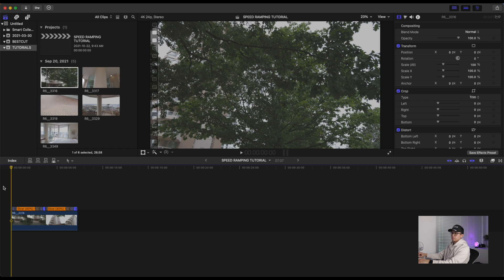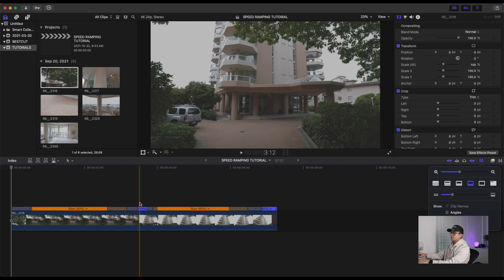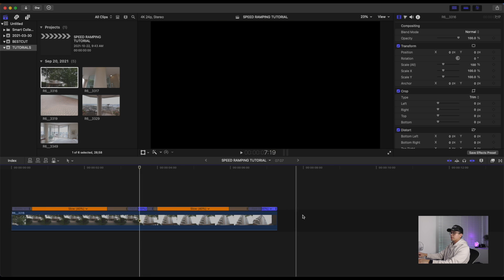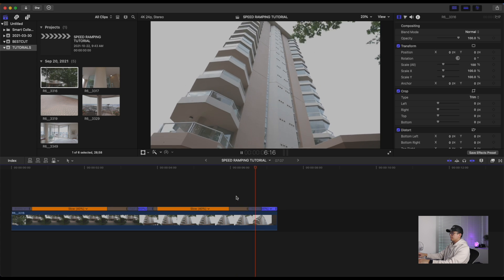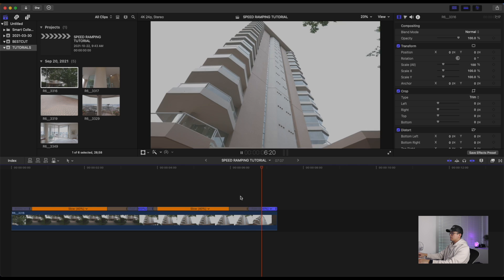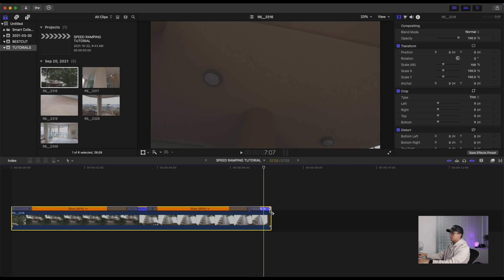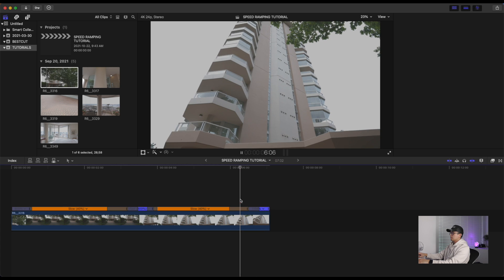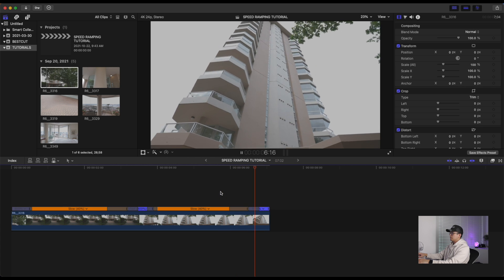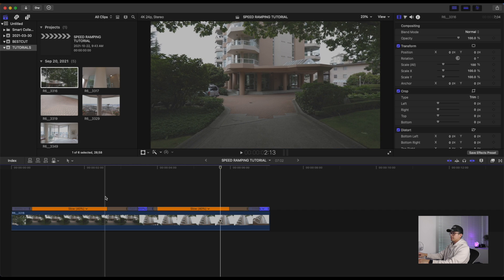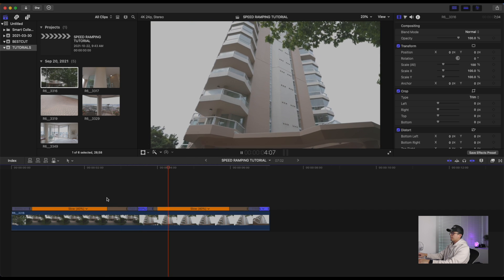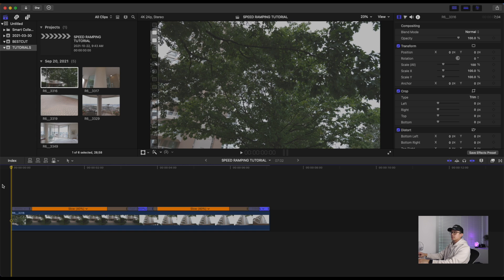There's another step I do to make my speed ramps look a lot smoother. Let's zoom in a little bit — you can see the time speed indicator. You can actually manually drag this. If you want it to be faster, just hold and drag it back to whatever speed looks good to you. So experiment — again, trial and error with speed ramping — see what looks best and go with that.